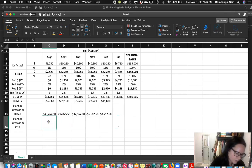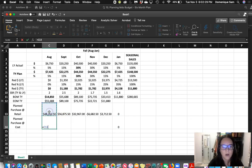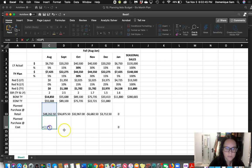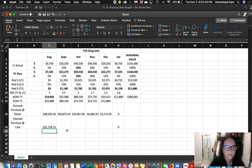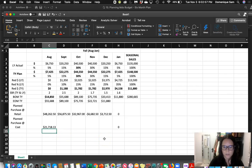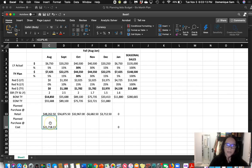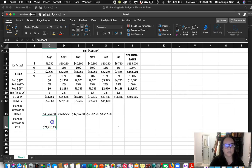From here we can do equals, and then we have our planned purchase at retail. The IMU is 55%, so it's easier to just do times 45%, or times 0.45, which gives us $21,718.13. You can do that on scratch paper or a calculator — 100 minus 55 gives you 45. It's easier to use whole numbers.